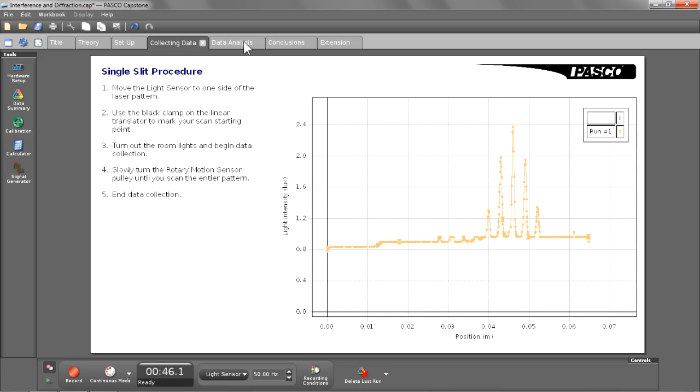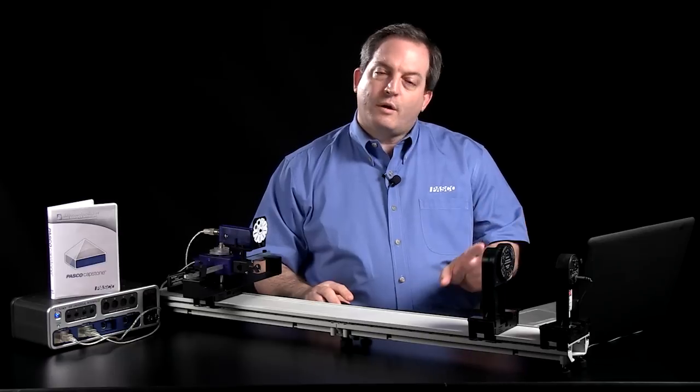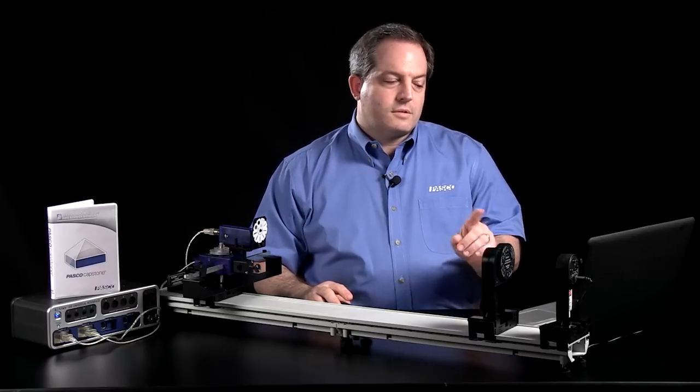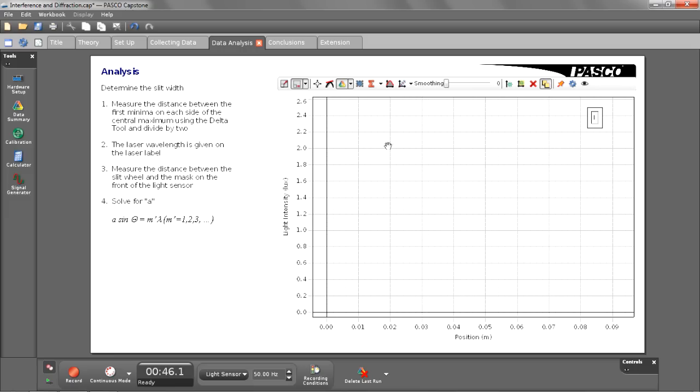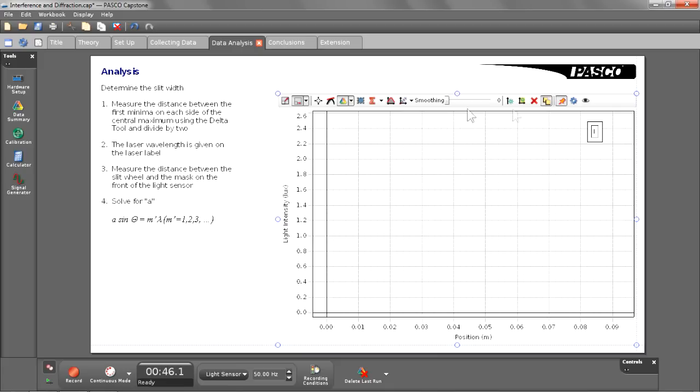When I move over to the analysis page and I hover over the graph, you'll see the entire array of tools is available to me. But that's not exactly what I want students to see, so let's go ahead and take a look at that particular toolbar. To get it to stay up all the time, I'm going to go ahead and pin it to the top of the display. Once it's there, I can move around the display and it will always be available to me and visible.